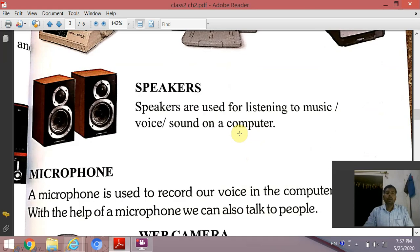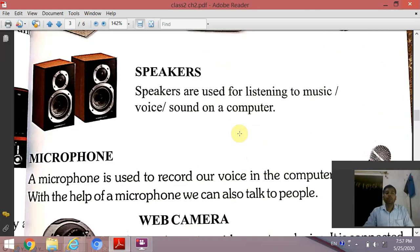The next peripheral device is speakers. Speakers are used for listening to music, voice, and sound on a computer. The speaker is used for listening to music, voice recordings, and sound. This is an output device.